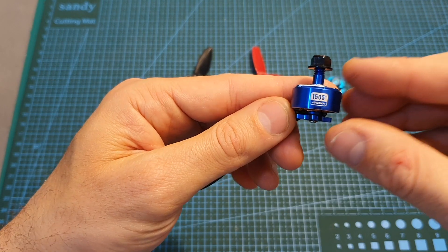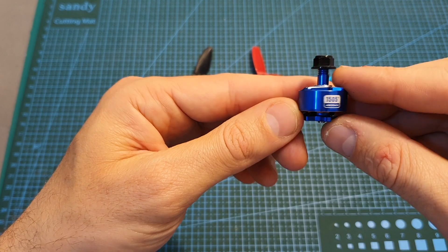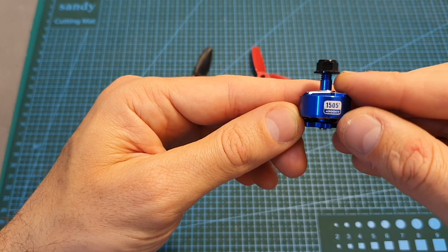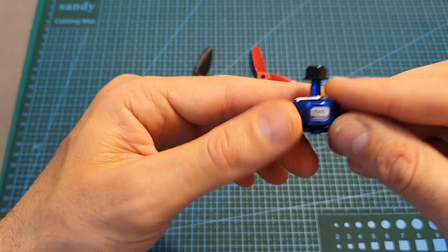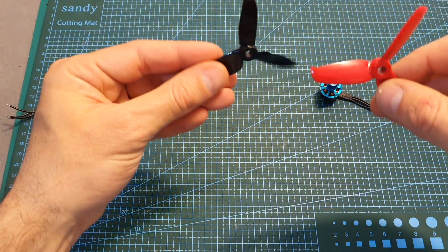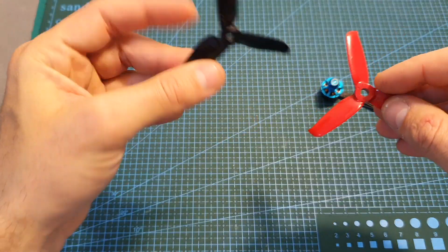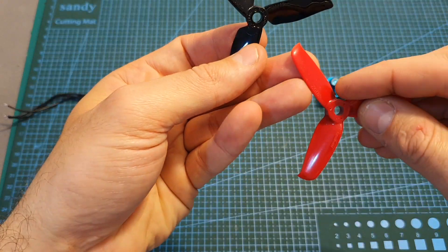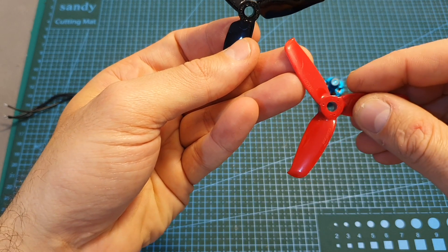Just like on my previous video where I bench tested the Hobbymate 1505 Plus motor, the DALPROP propeller was more efficient than the GEMFAN one, but the GEMFAN propeller was more powerful.